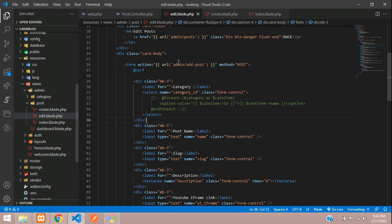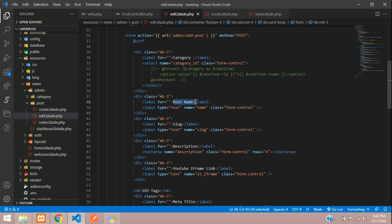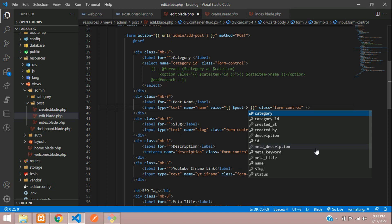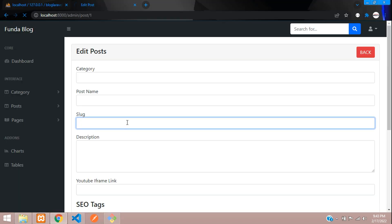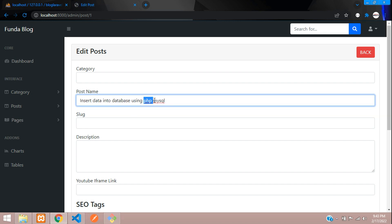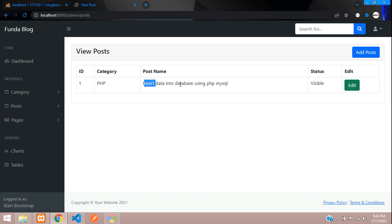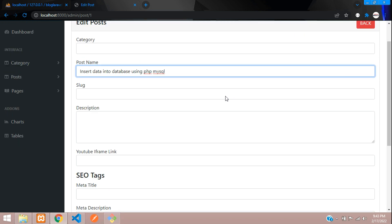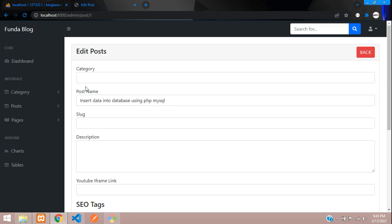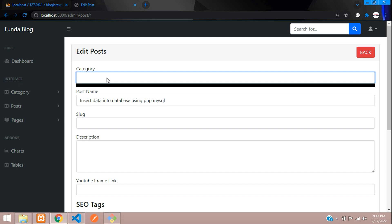Now copy the post variable and go to the edit blade file. On the post name input, set the value attribute to dollar post->name, using the database column name. Refresh — we get the existing post data pre-filled in the form. The data we stored is showing correctly.